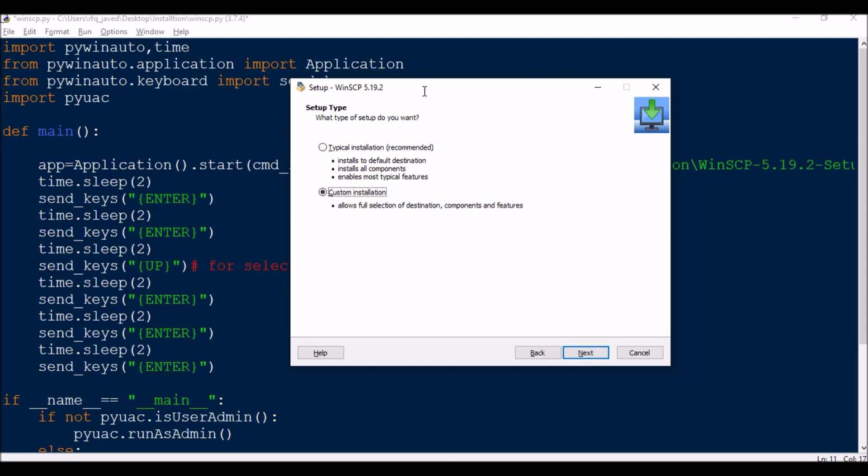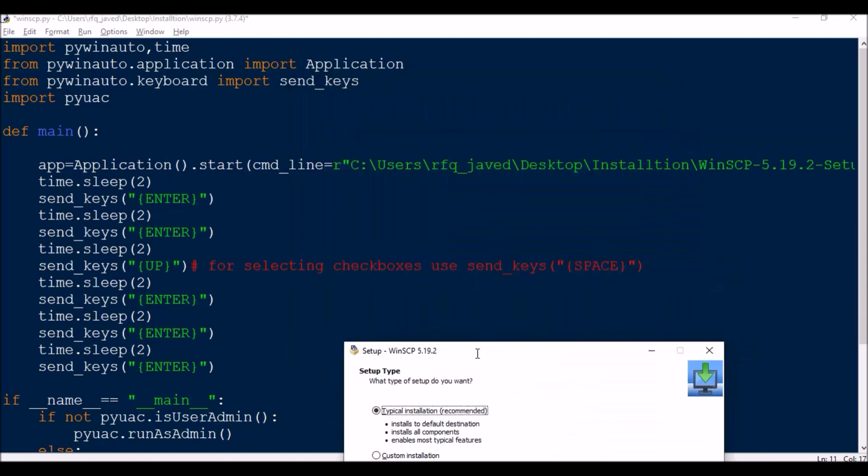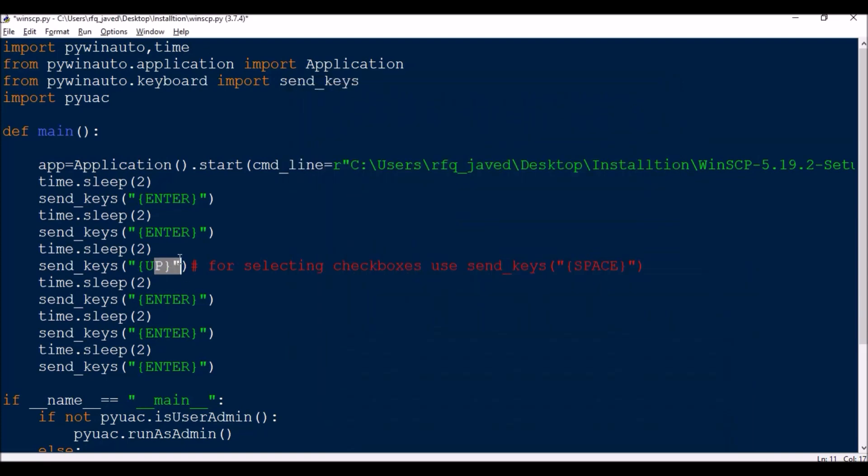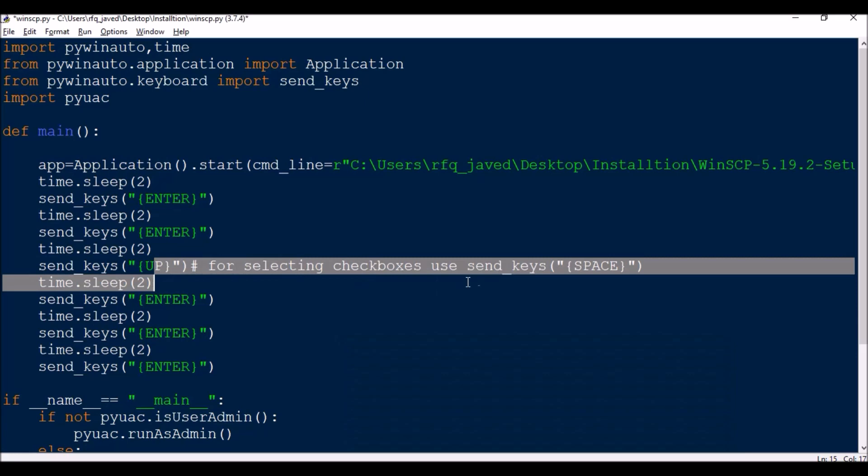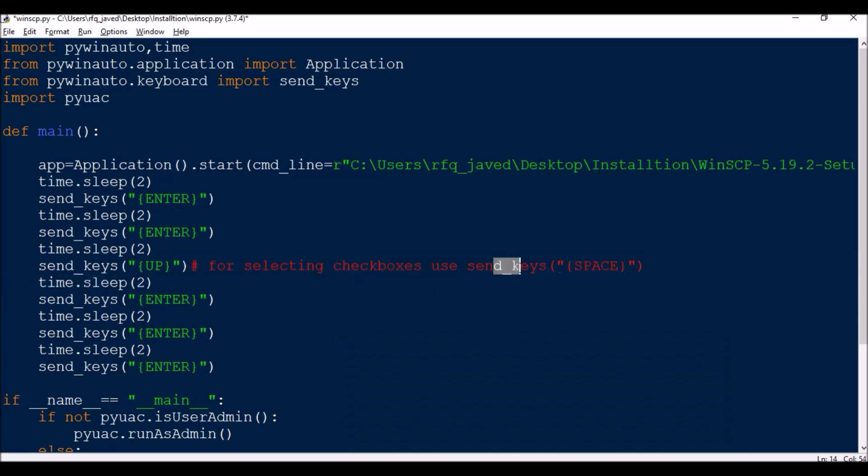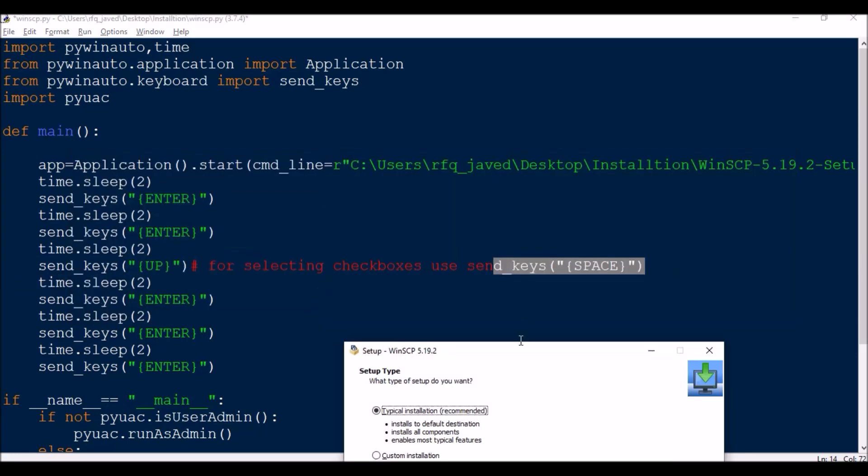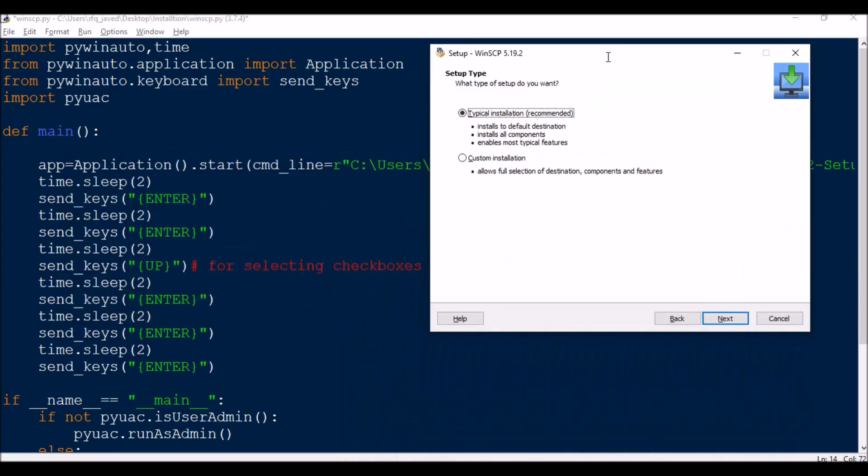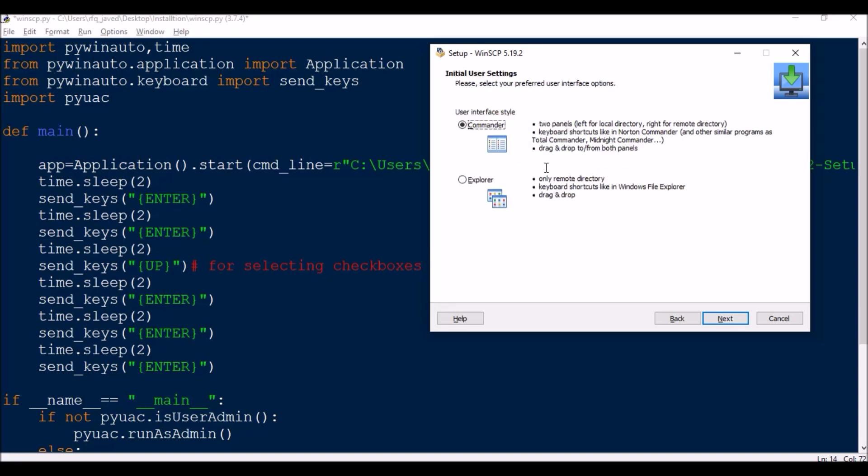But in case of checkboxes you need to press up and then press space, send key space. So up and then for selecting the checkboxes use send key space. Then only that particular checkbox will get selected. So we don't have anything here, so we'll just go with the typical radio button, typical installation.